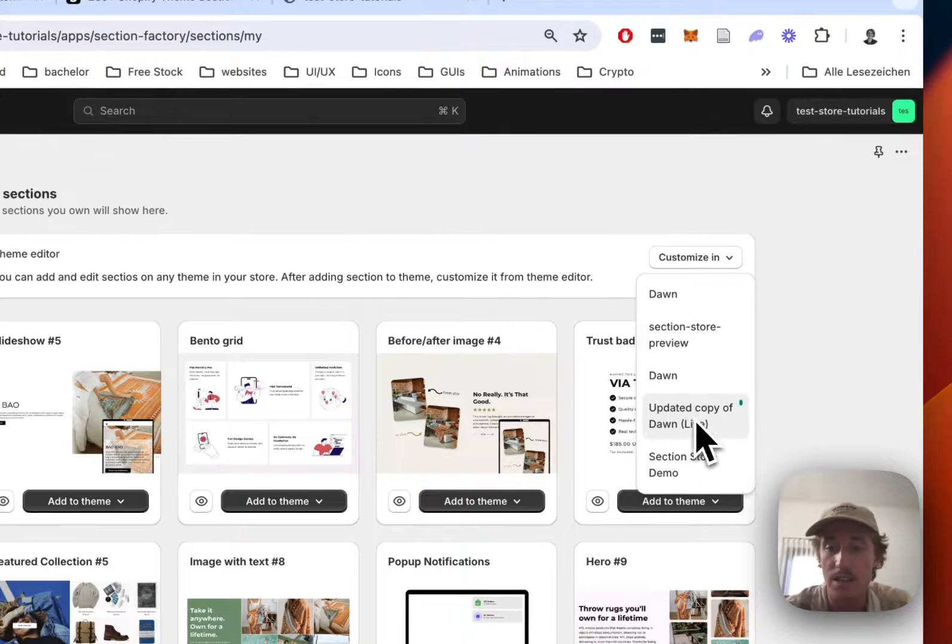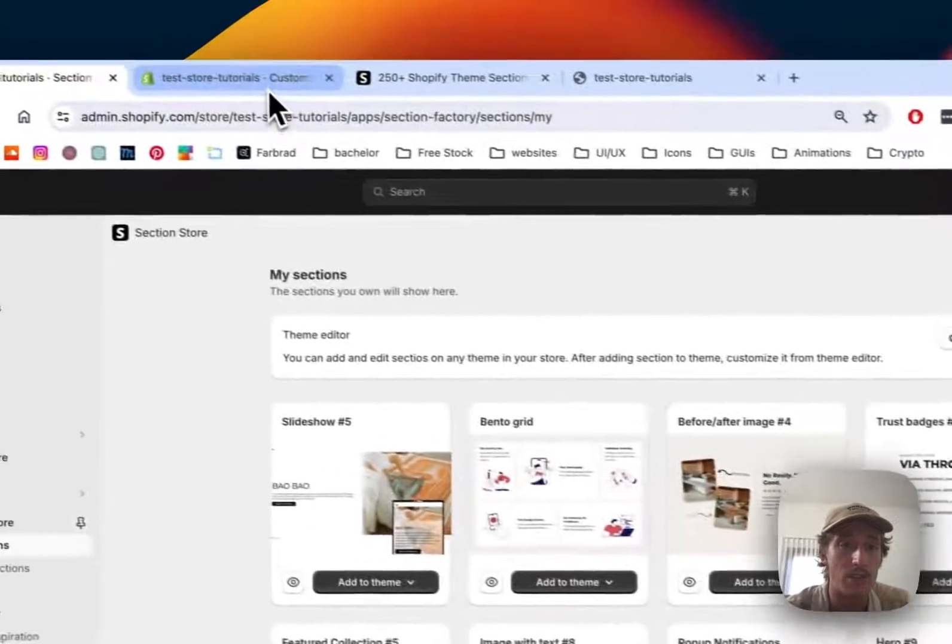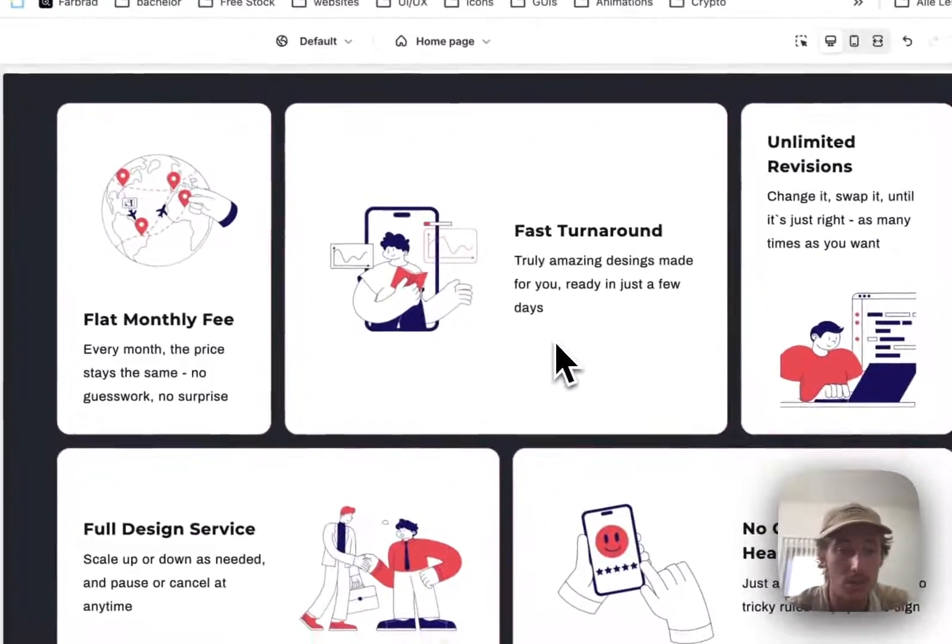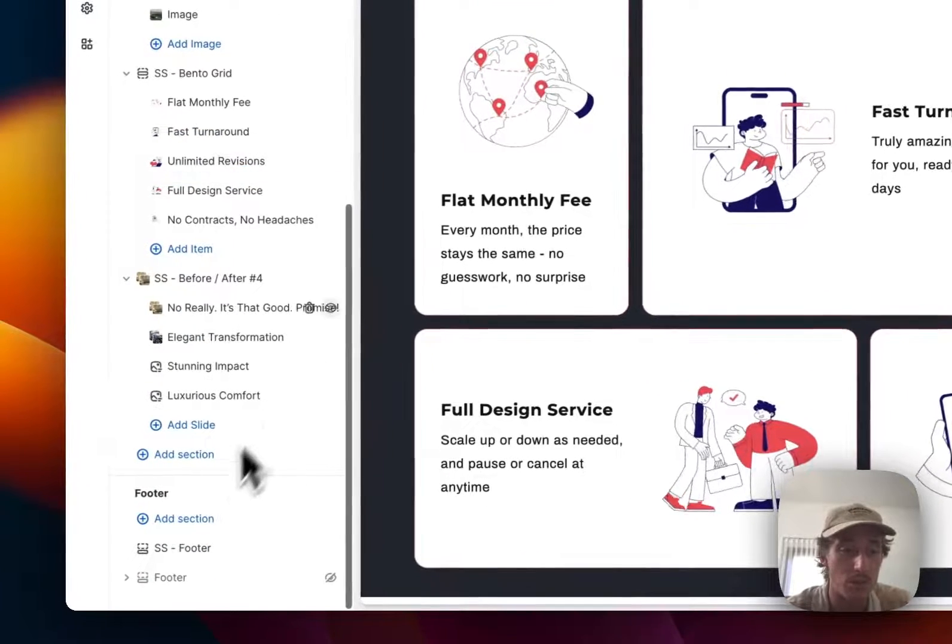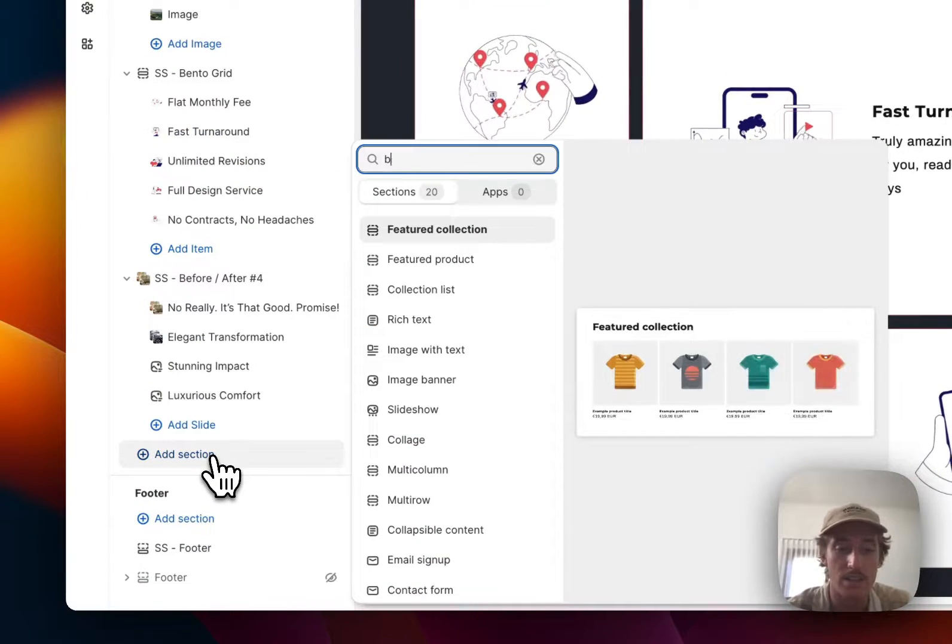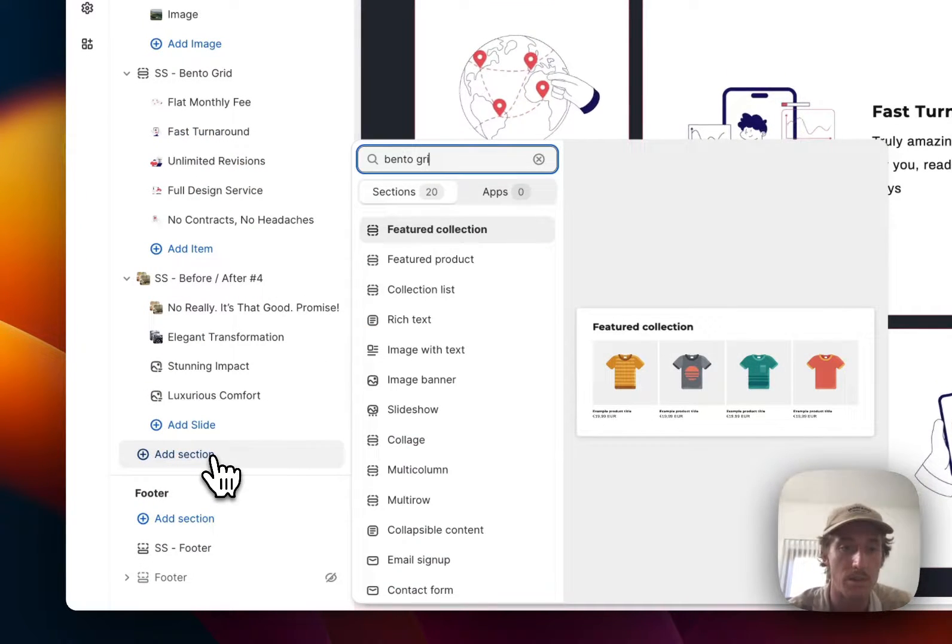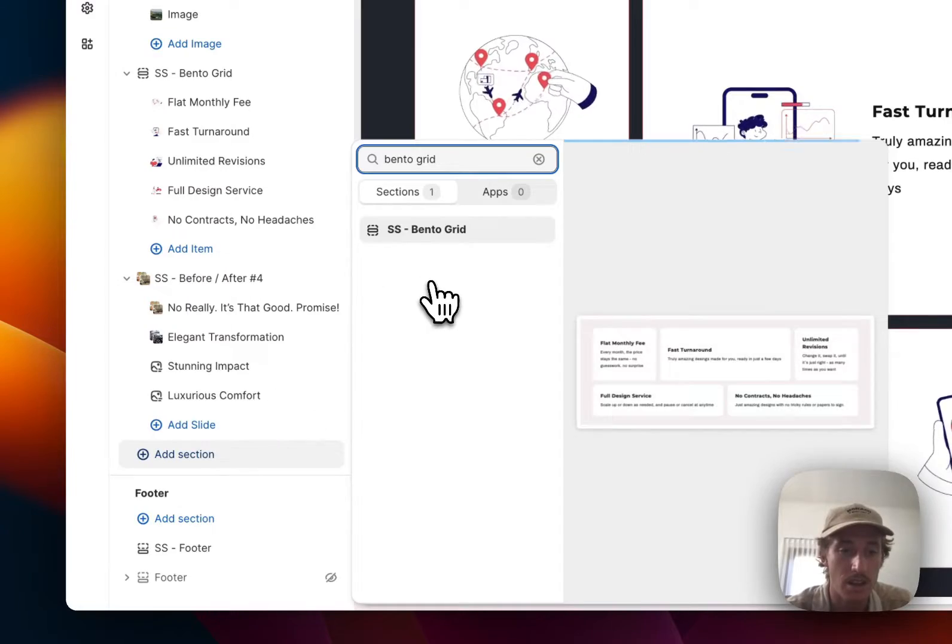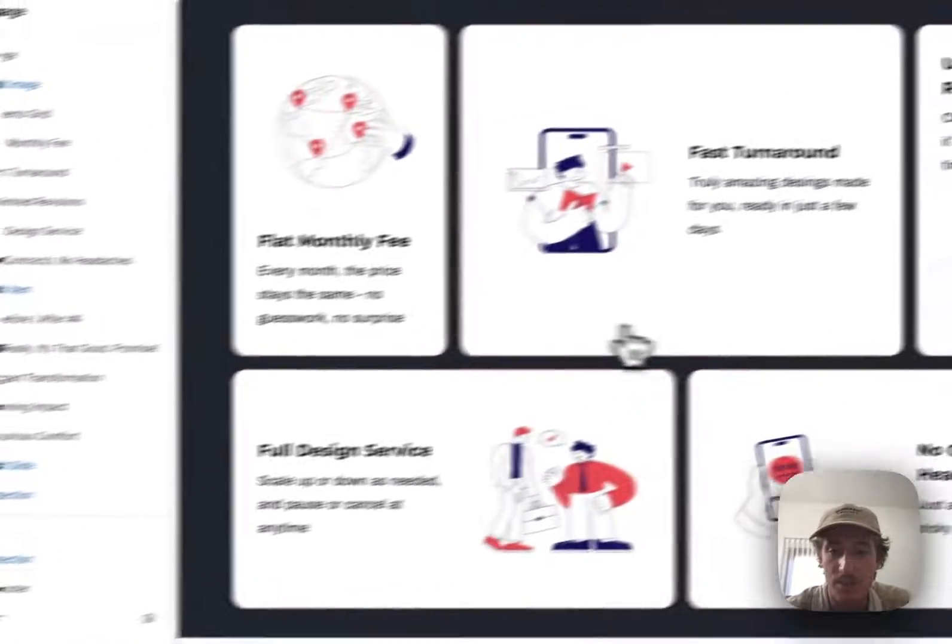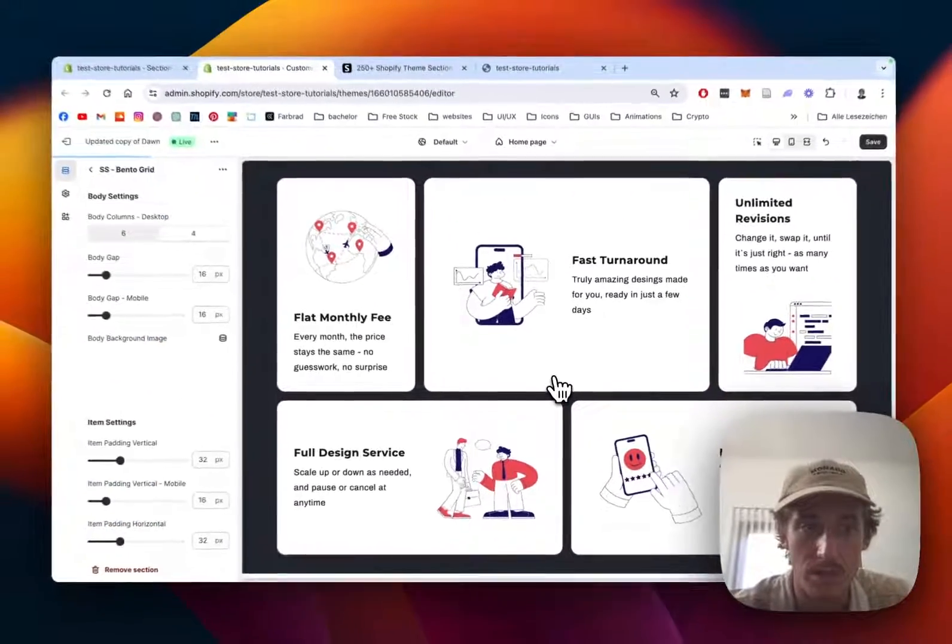Simply customize it in the theme editor. I've already opened this one—this is what you saw at the beginning of the video. If you want to start completely from scratch, just click Add Section, type in Bento Grid, and you'll end up with something looking similar to this.